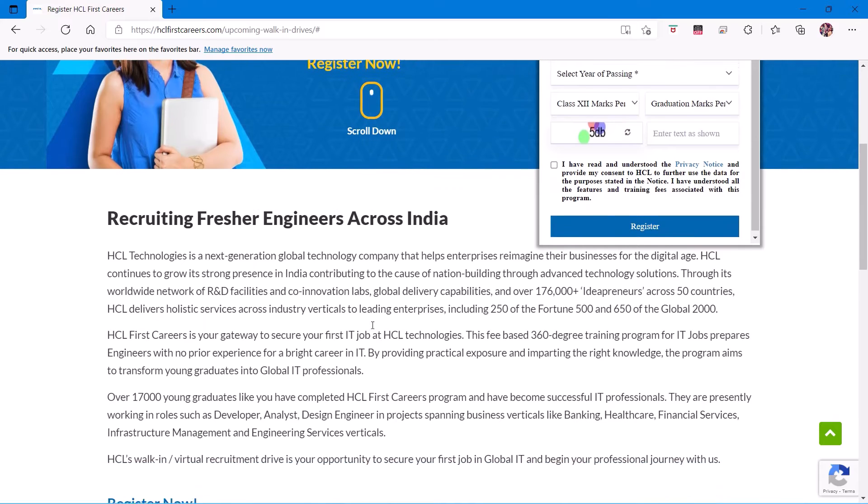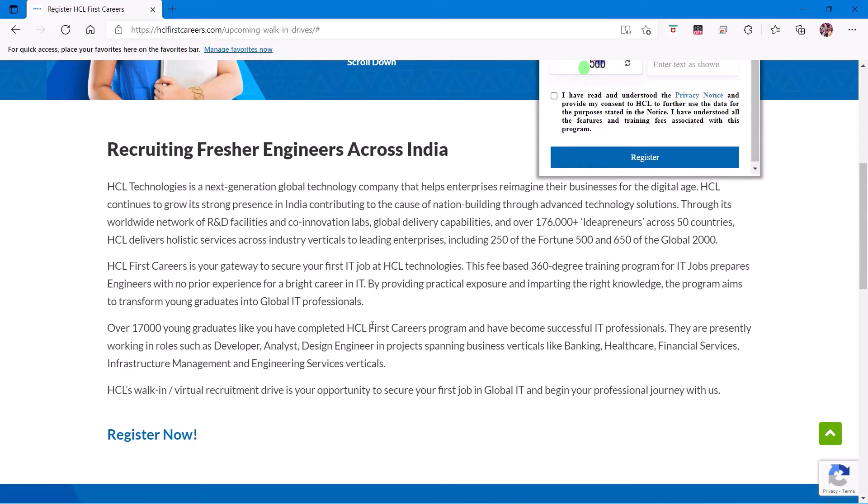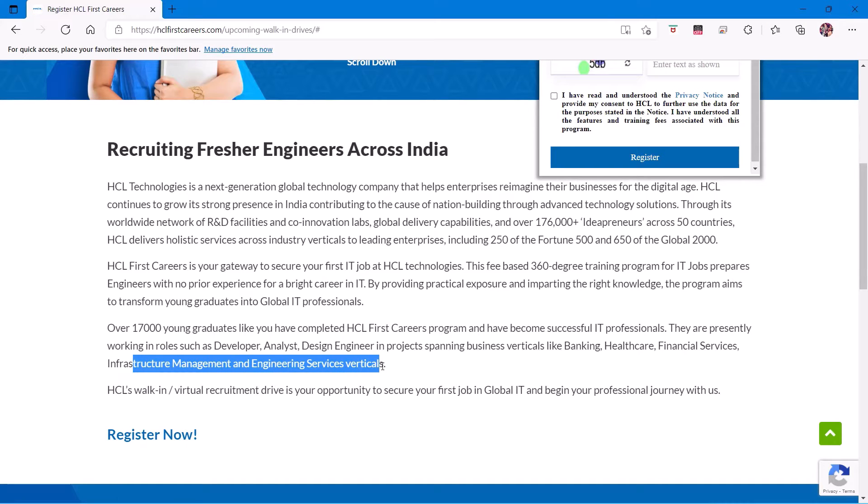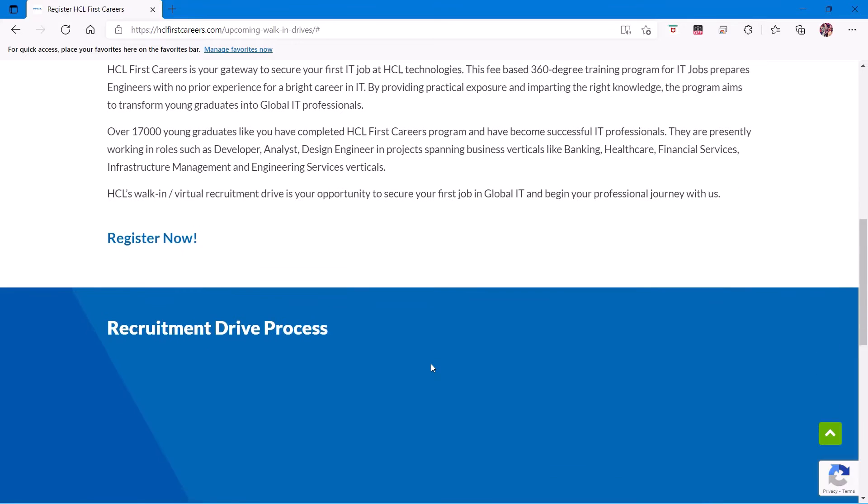First of all, you will see the recruitment process and what it's all about. They are hiring for IT developer, analyst, design engineer in projects spanning business verticals like banking, healthcare, financial services, infrastructure management, and engineering services verticals.